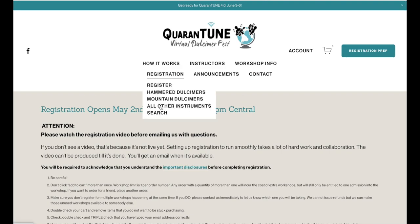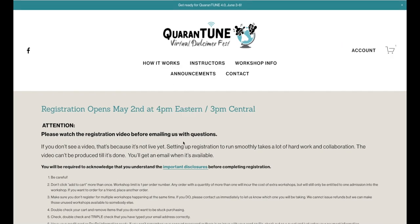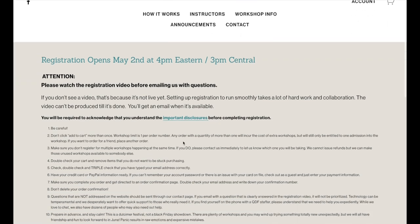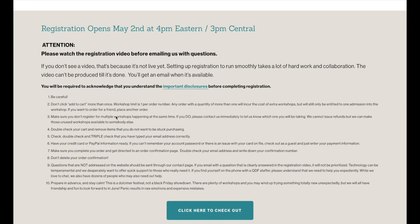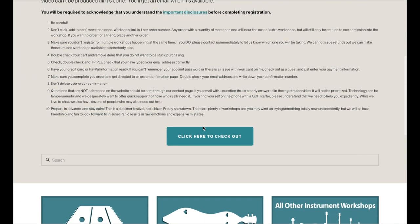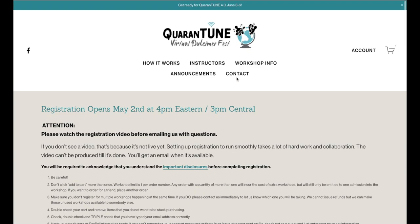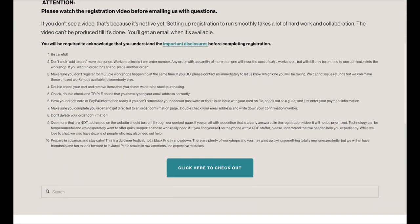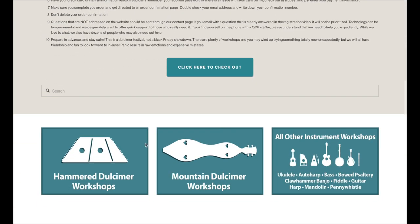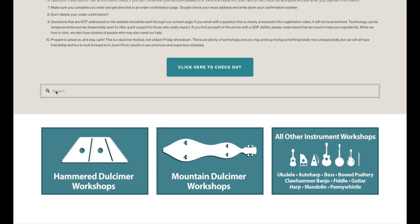Once you're at the Registration page, you can read through these tips here, and we also have a link to the Important Disclosures. We also have a link to the Checkout, just in case for some reason you're unable to locate the Shopping Cart icon at the top of your page. As you scroll down, you're going to see the links to the Hammered Dulcimer workshops, the Mountain Dulcimer workshops, and all other instrument workshops.